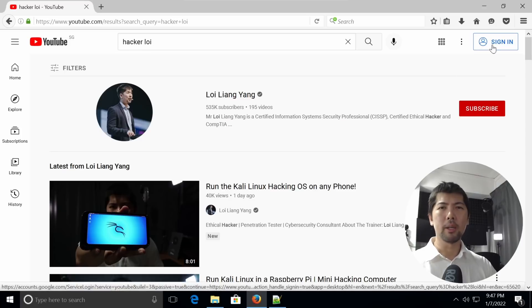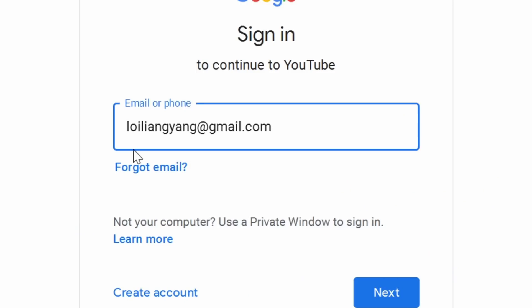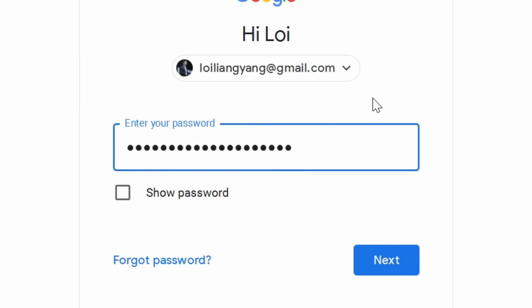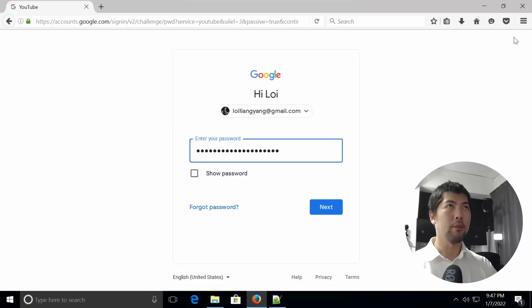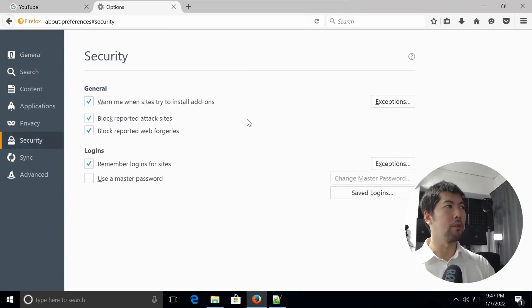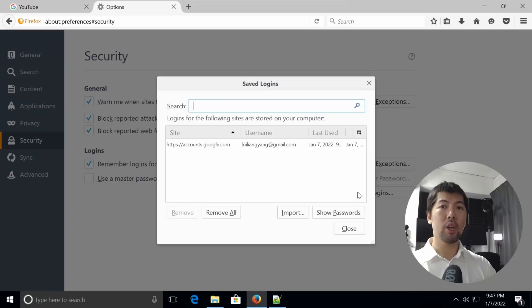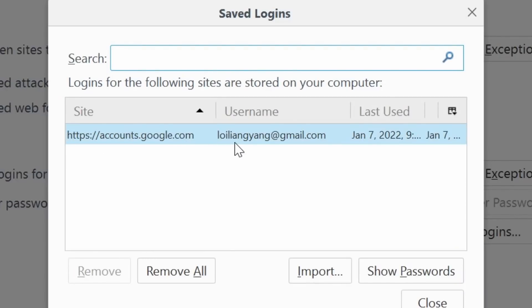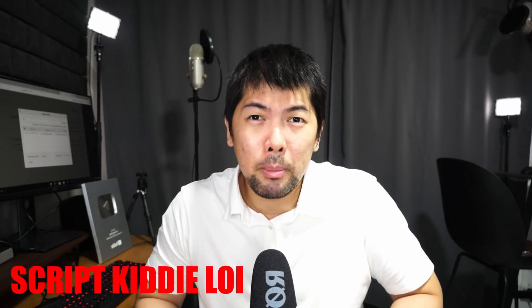At the same time, let me log in to my account over here. So we have LoyLiangYung at gmail.com, click next, and let's go ahead and enter a password that we have already saved inside our browser. If you go to the top right corner and click under options, you can see under security you can see logins, remember logins for site, and you can click under save logins. Here we have accounts.google.com, LoyLiangYung at gmail.com. Dear Hacker Loy, would you know whether storing our passwords in the browsers are safe? I can tell you for certainty that they are not safe, and I will show you and demonstrate how we can crack and break those passwords today.